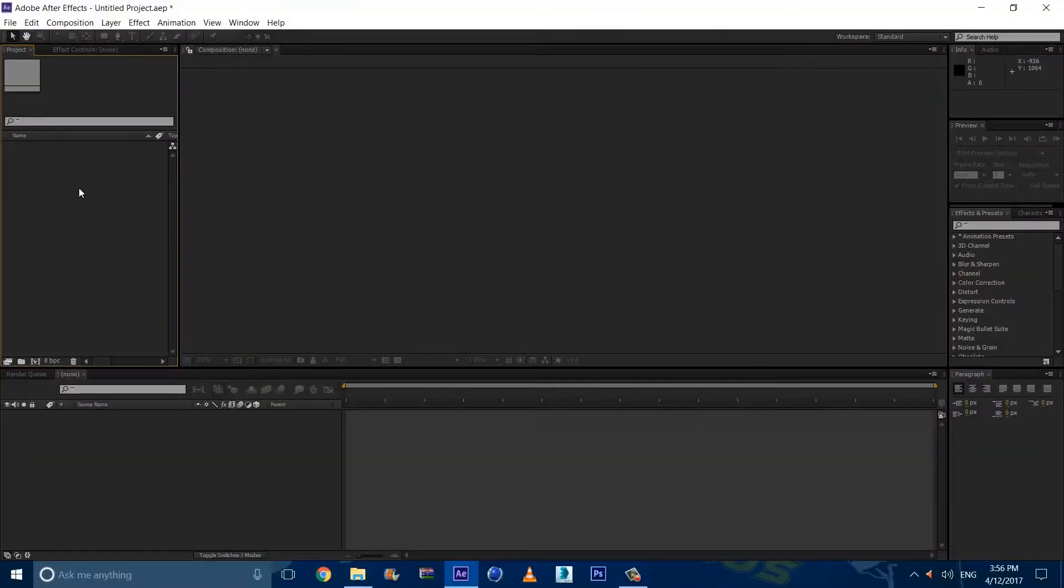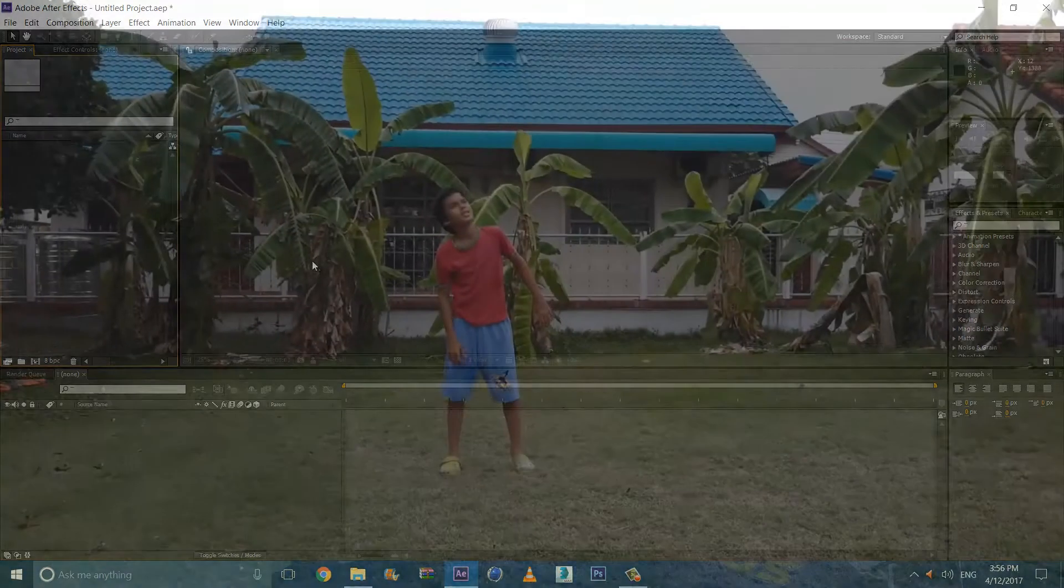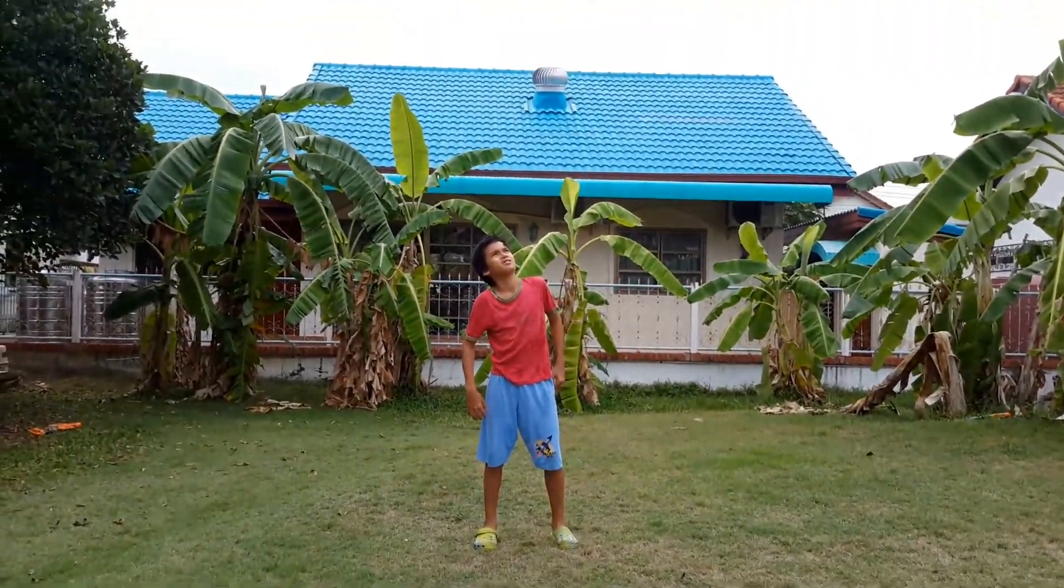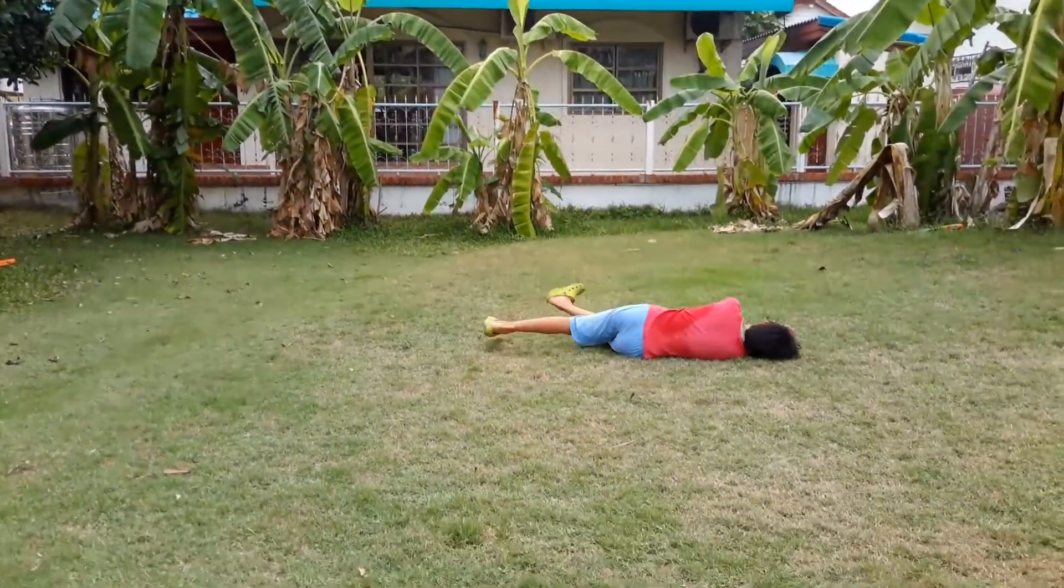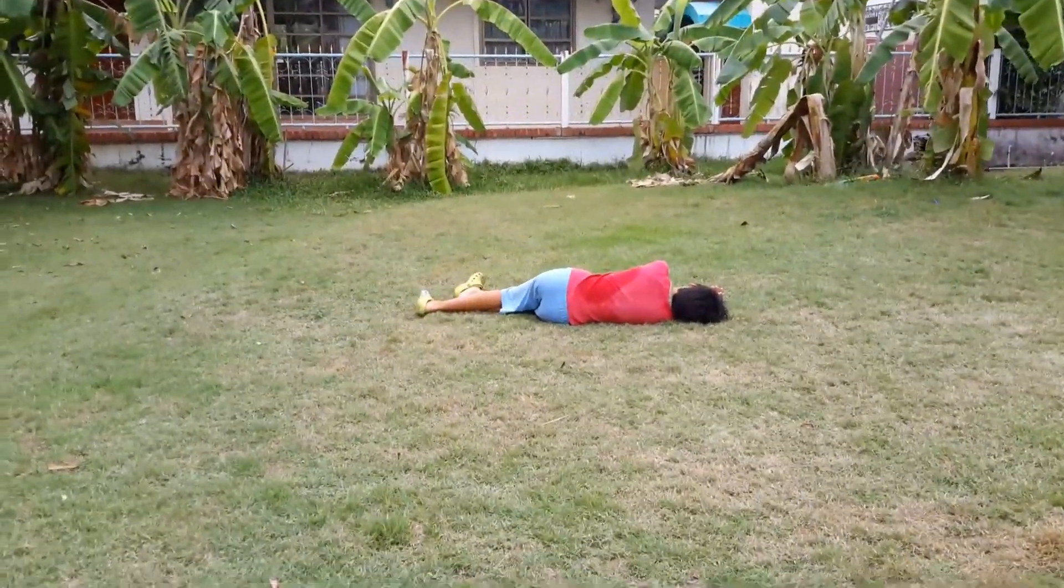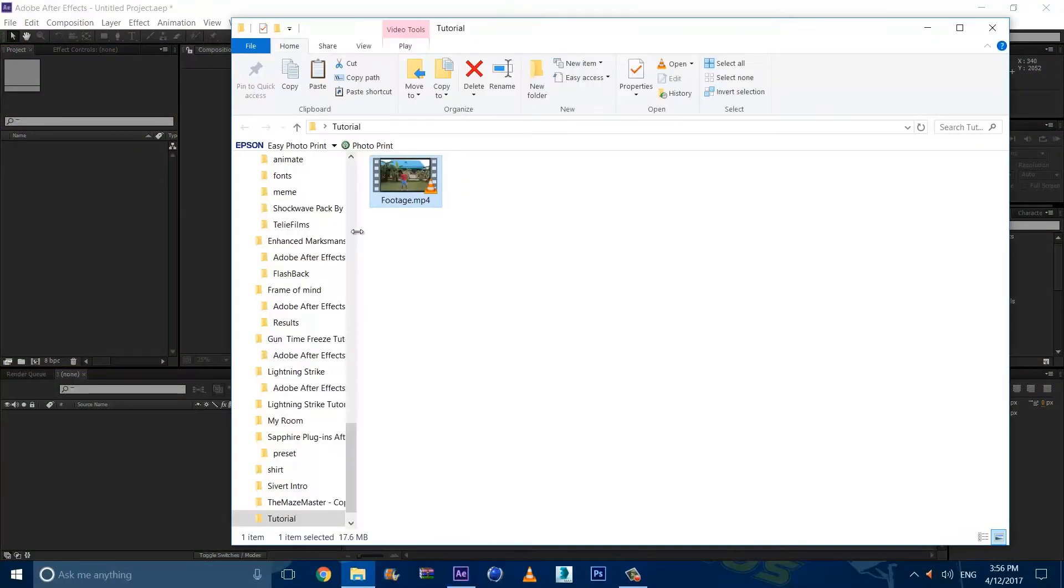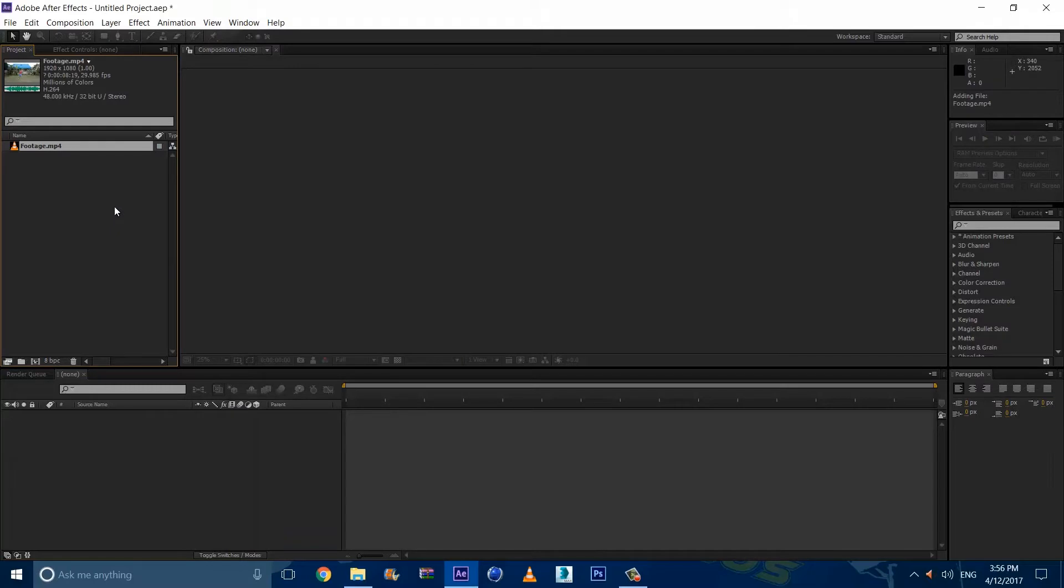Alright guys, so we are in After Effects and before we start on anything, for those of you who don't know what to film, you have to film either yourself or your actor pretending to get struck by lightning and fall down. Once you got that, you want to import your footage into After Effects. Now the first step is to fix the weather.